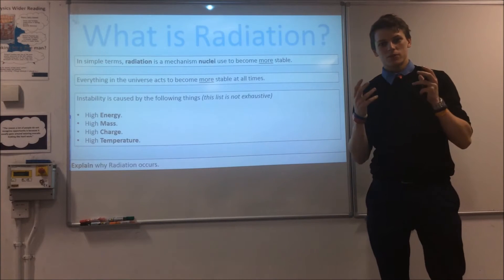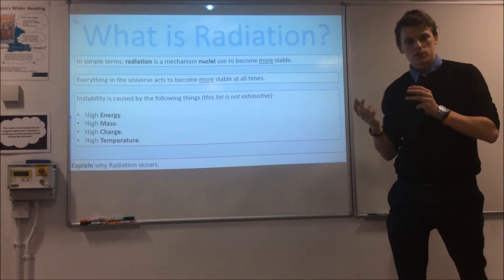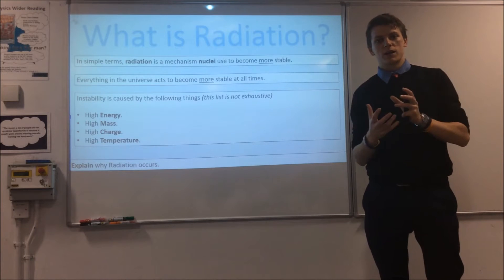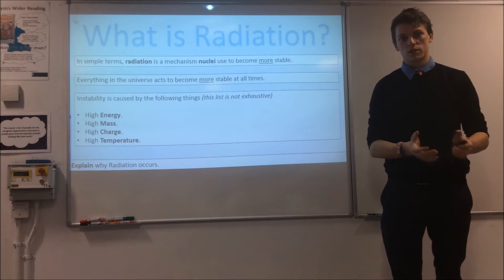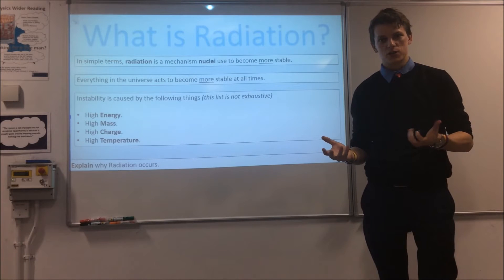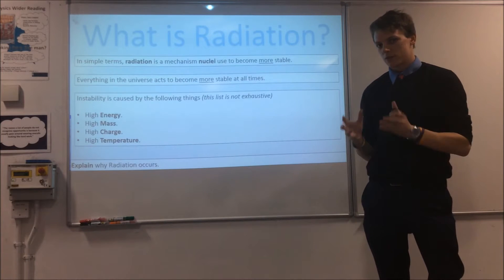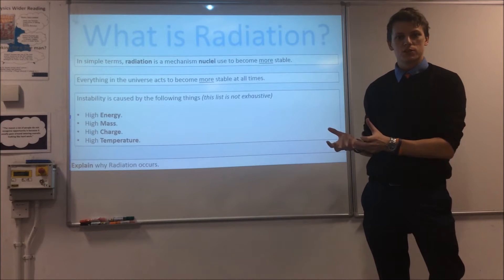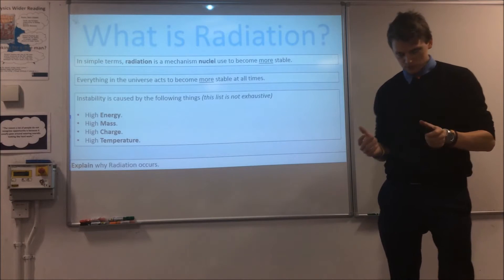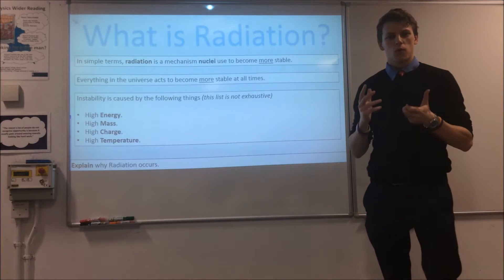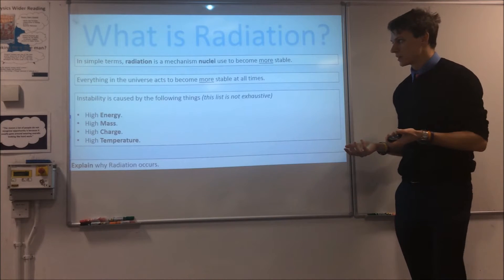Today we're going to take a look at the different types of radiation — specifically what causes each of the different types and how we can predict what kind of radiation particles we haven't actually measured will undergo. The first thing to consider is: what is radiation and why does it happen in the first place?